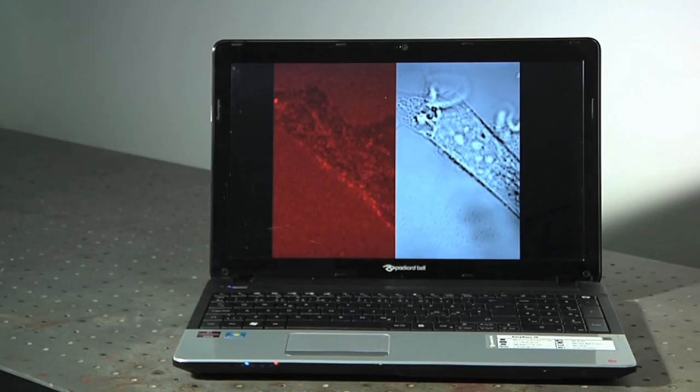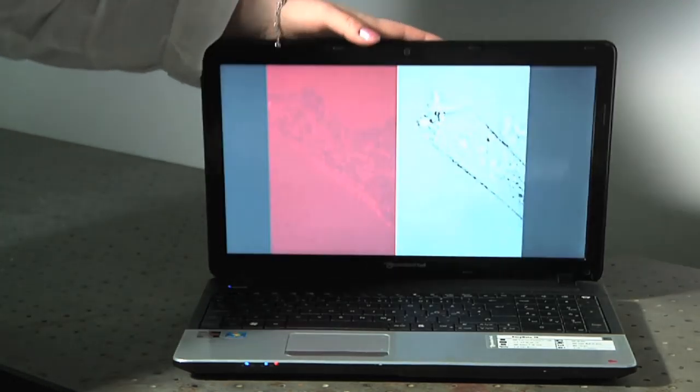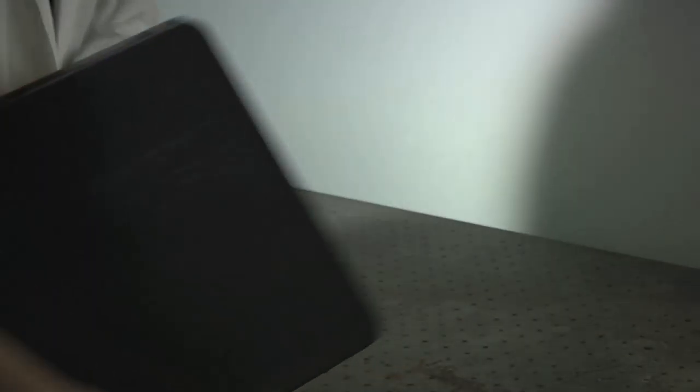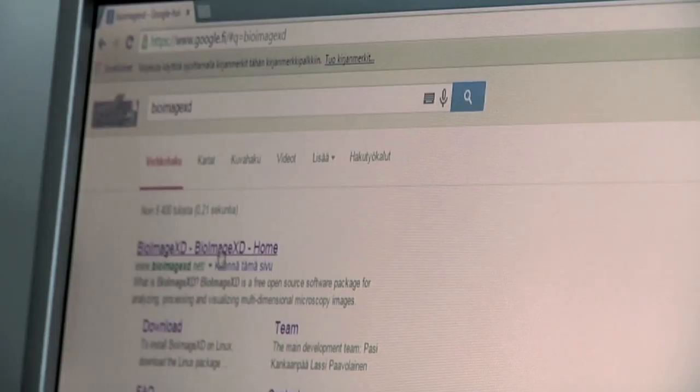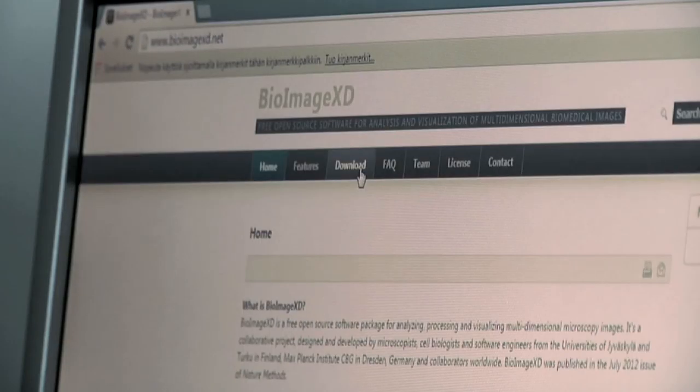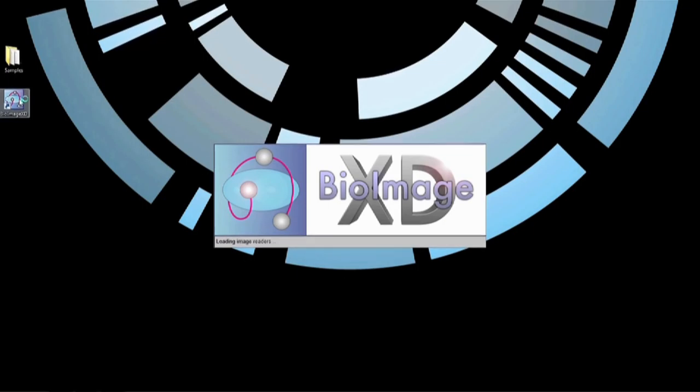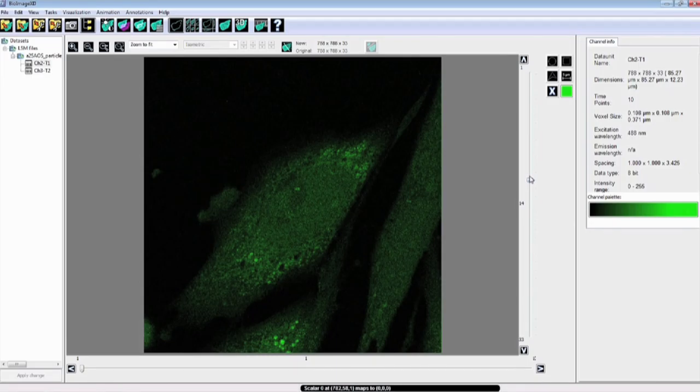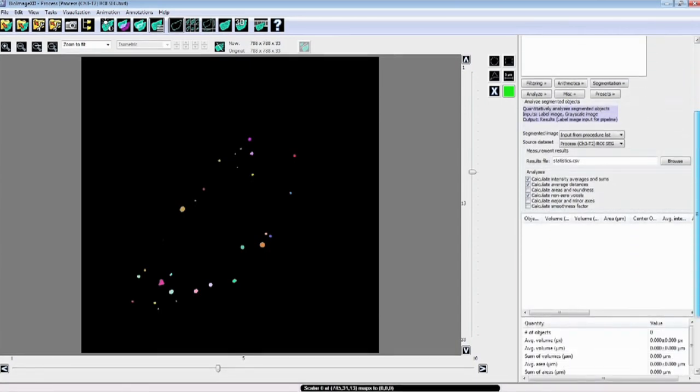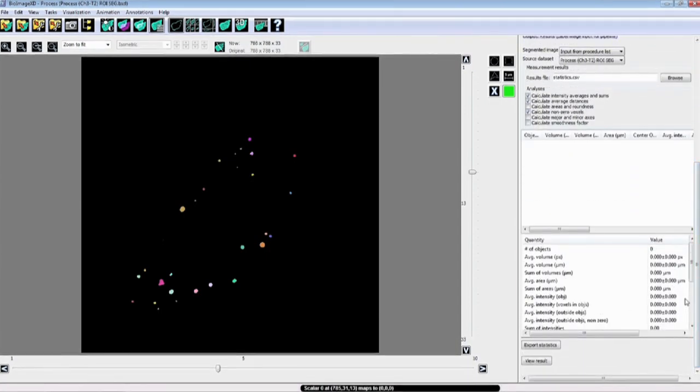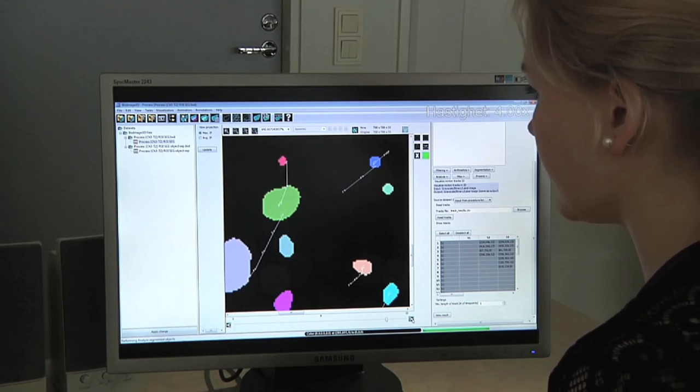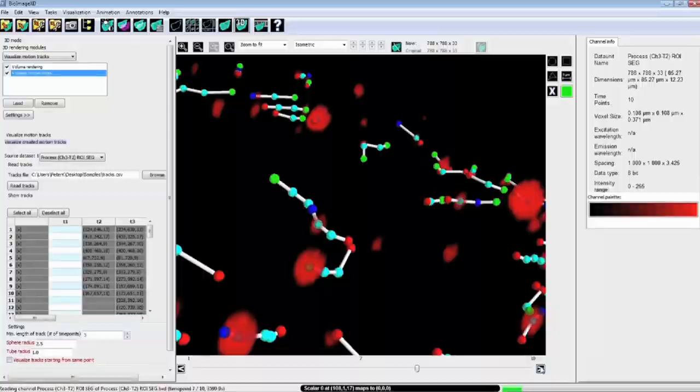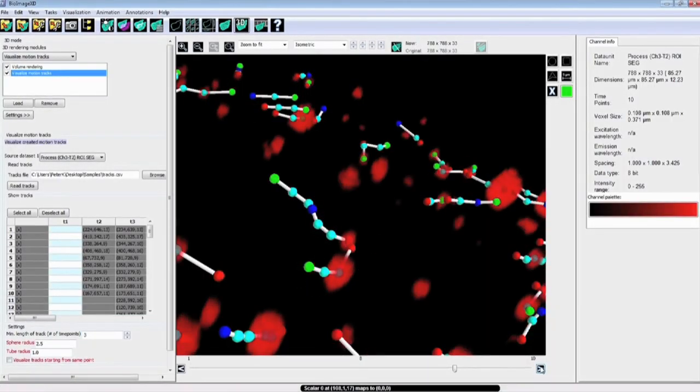Now, a suitable and easily accessible software has become a necessity for any life scientist interested in quantitative image analysis. BioImage XD is a free, open source software for analyzing, processing and visualizing multidimensional biomedical image data.